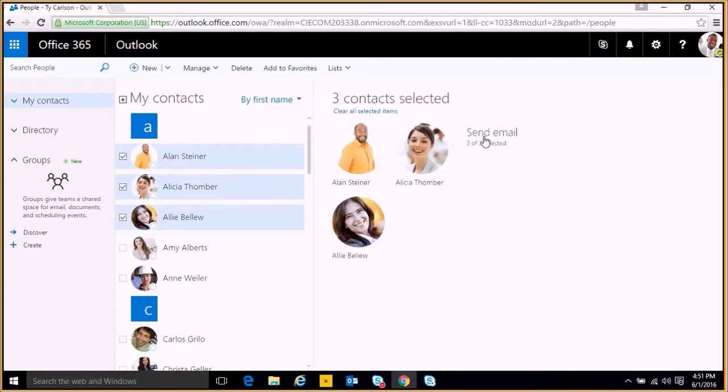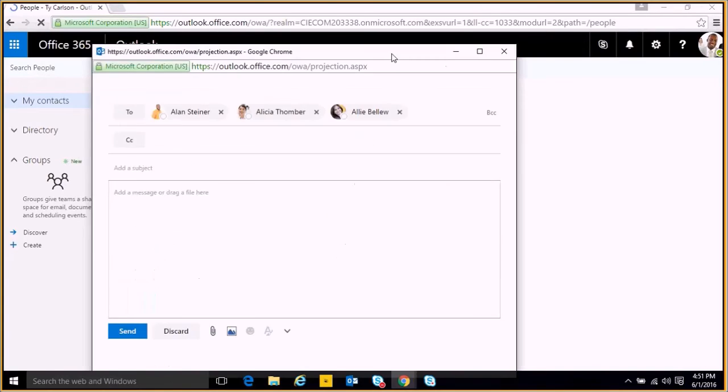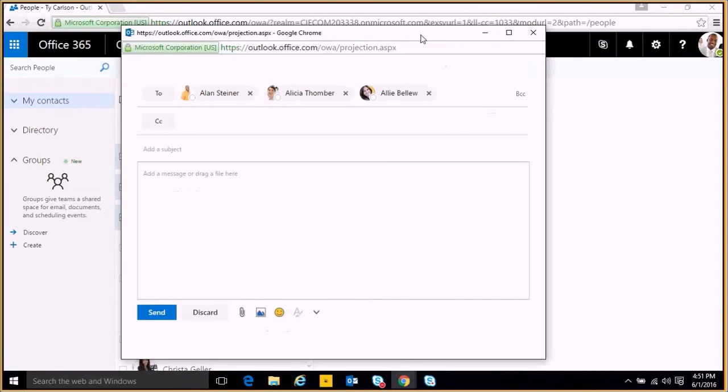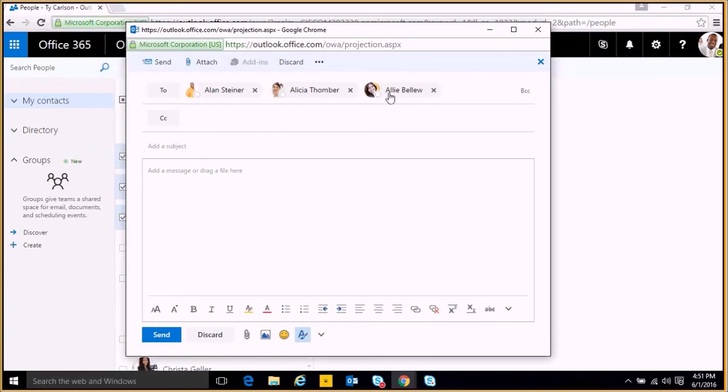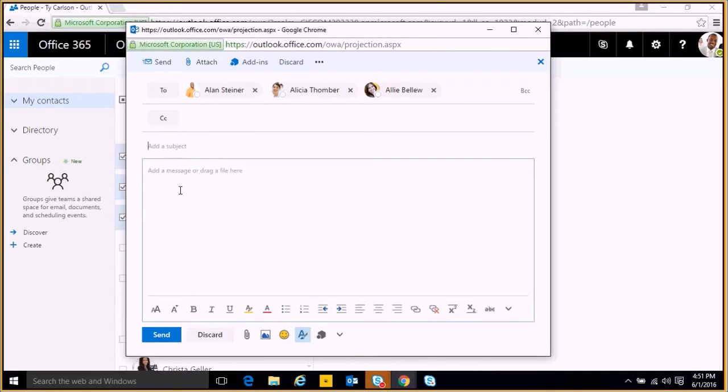So if we click send email, we see that we have them already populated into our to section, and then we can go draft an email with a subject and message.